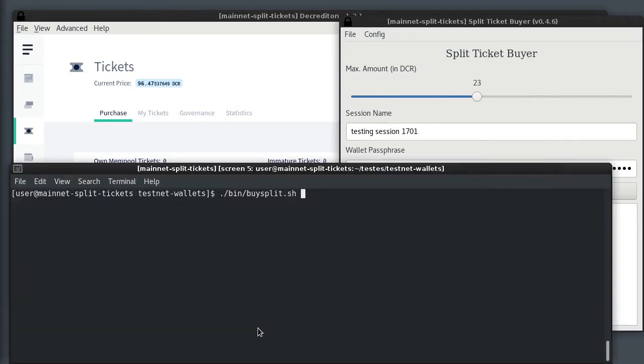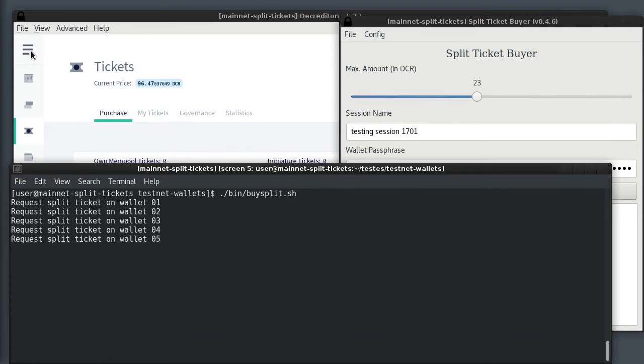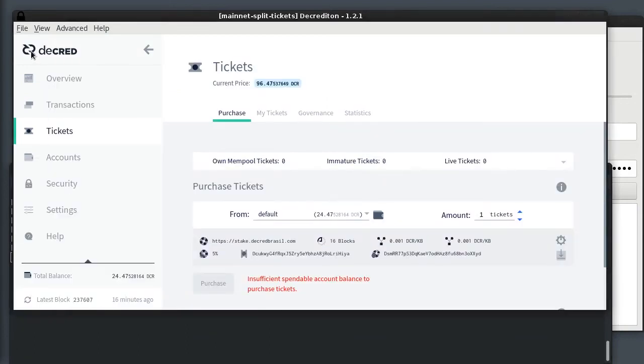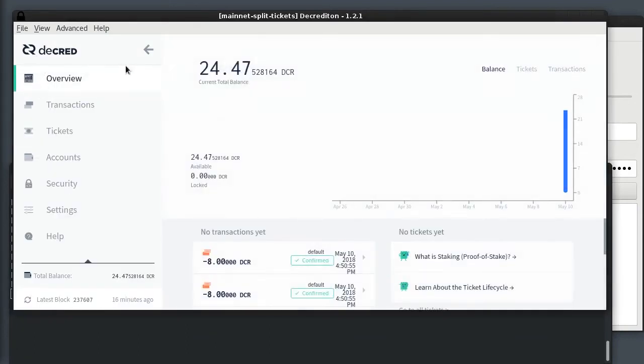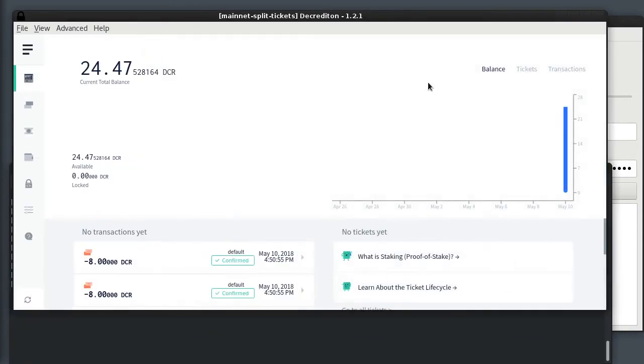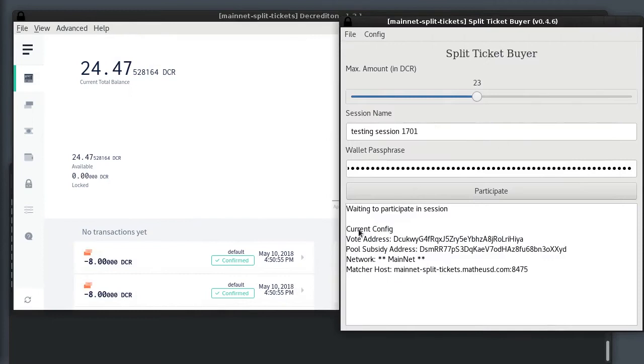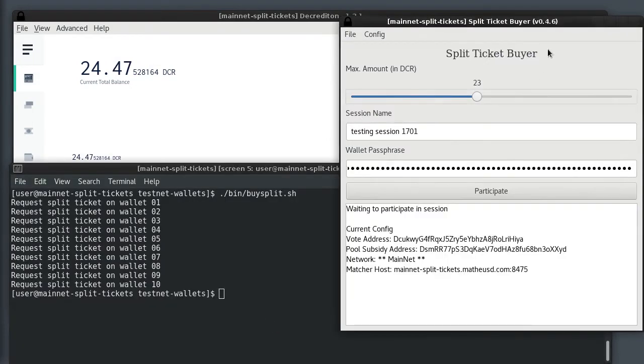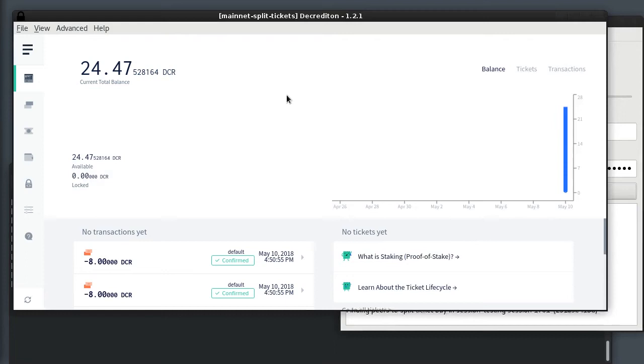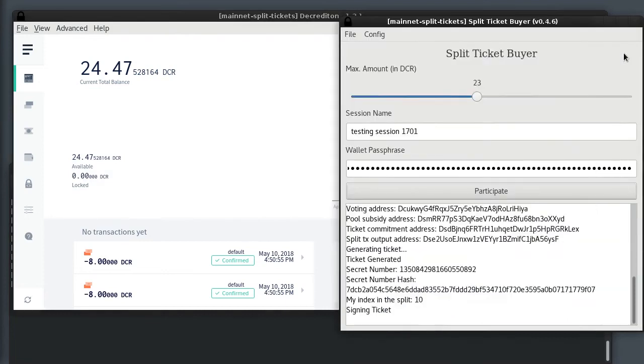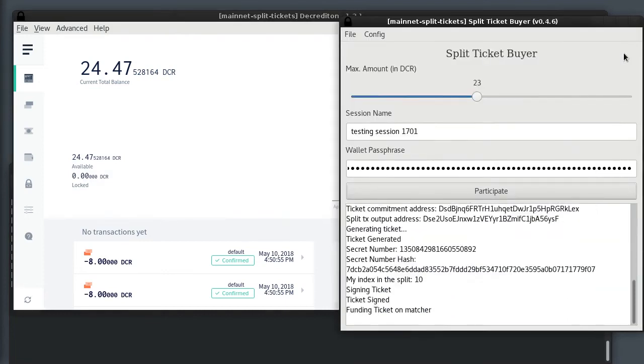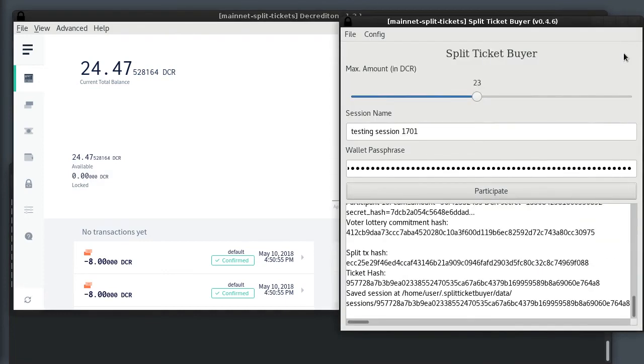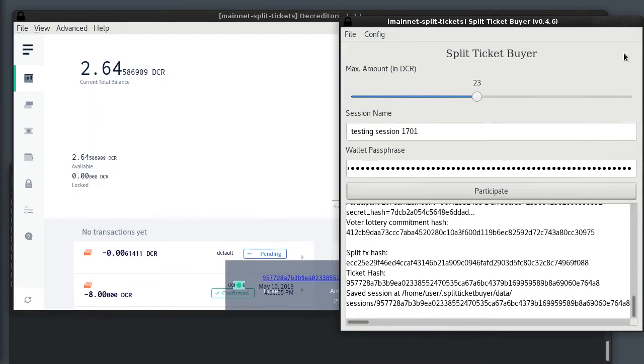Okay, so I'm going to start the purchase on the background wallets. Now I'm going to join the session on the GUI wallet. It's going to connect to the server and as you can probably see, it's very fast. The ticket is already published on the network.